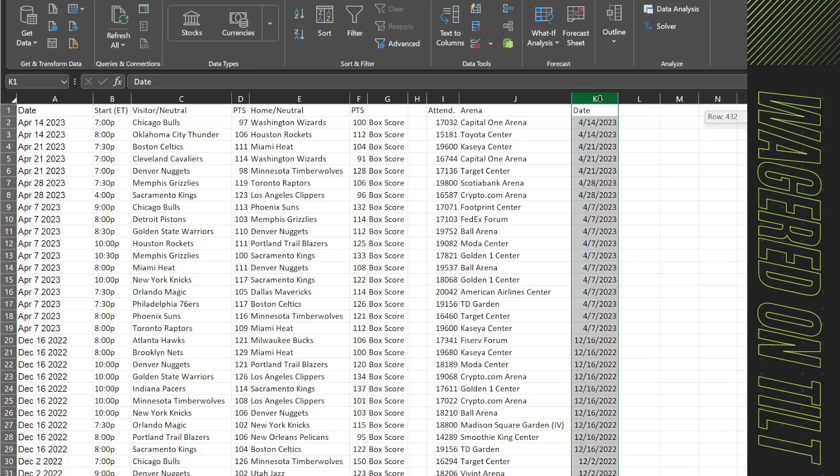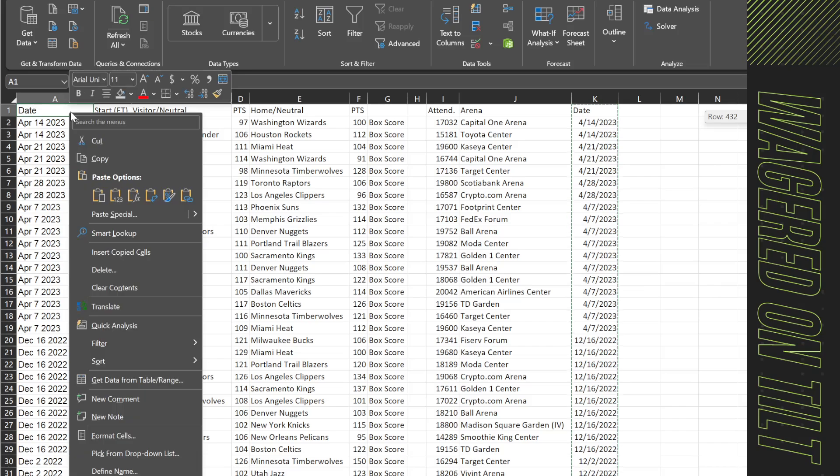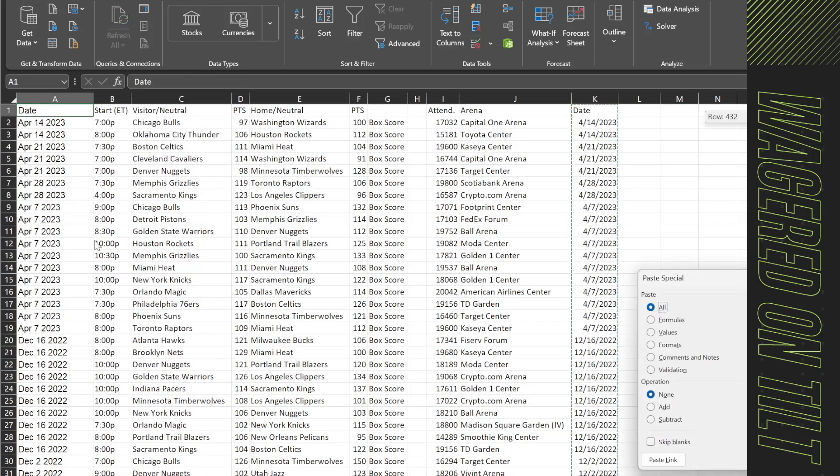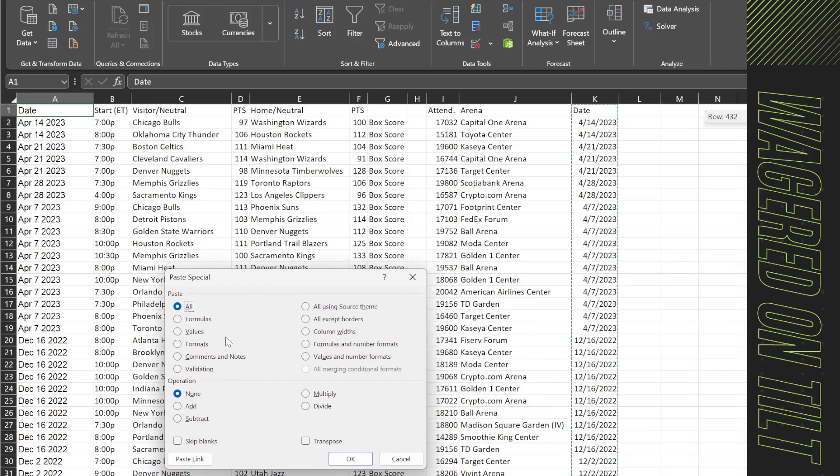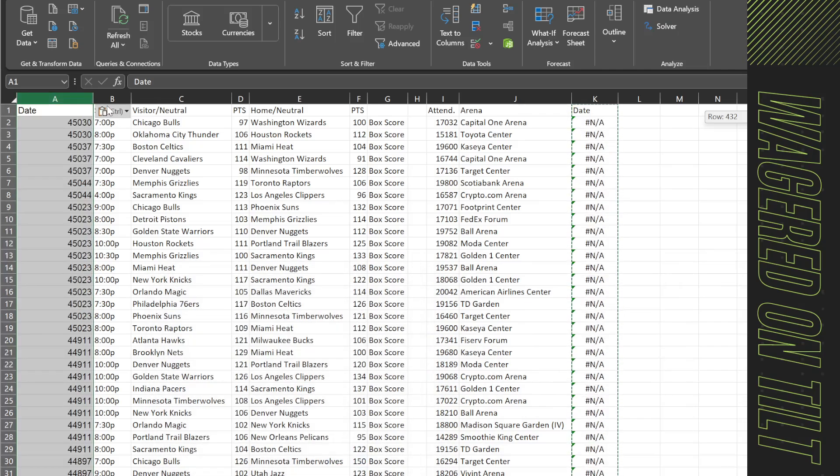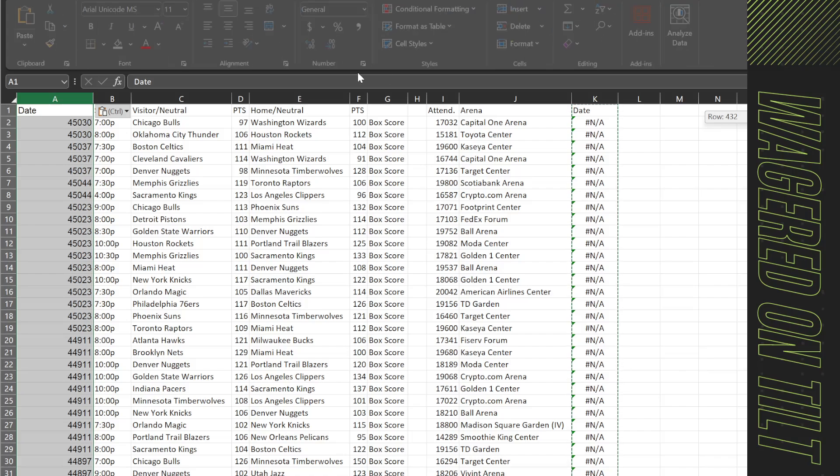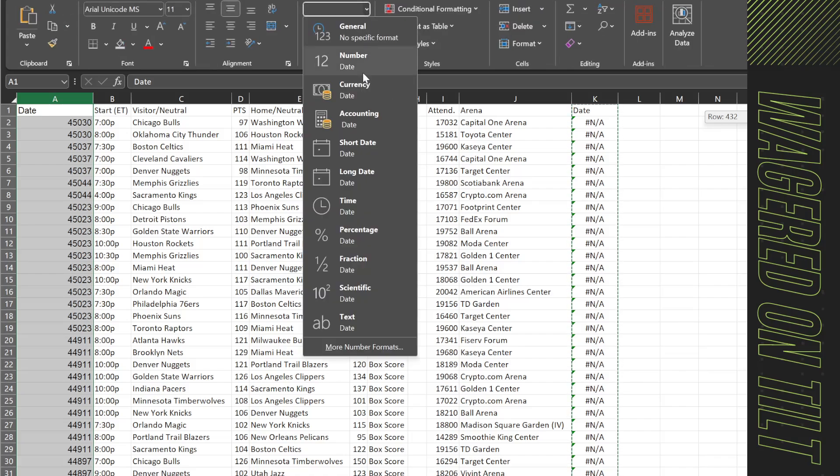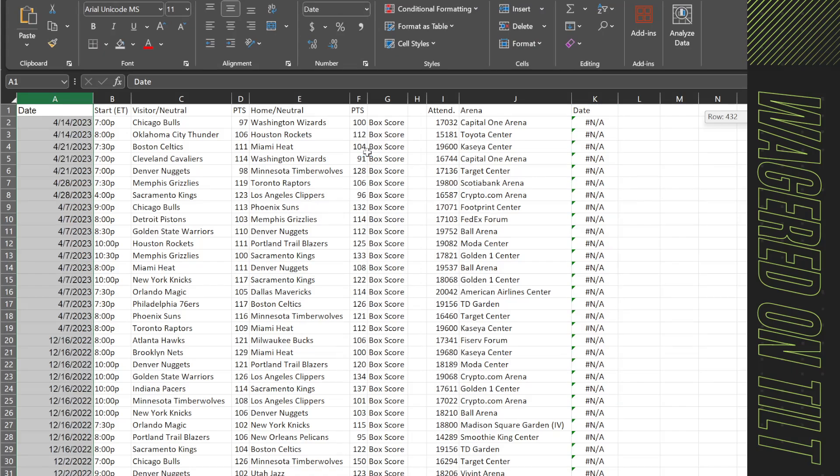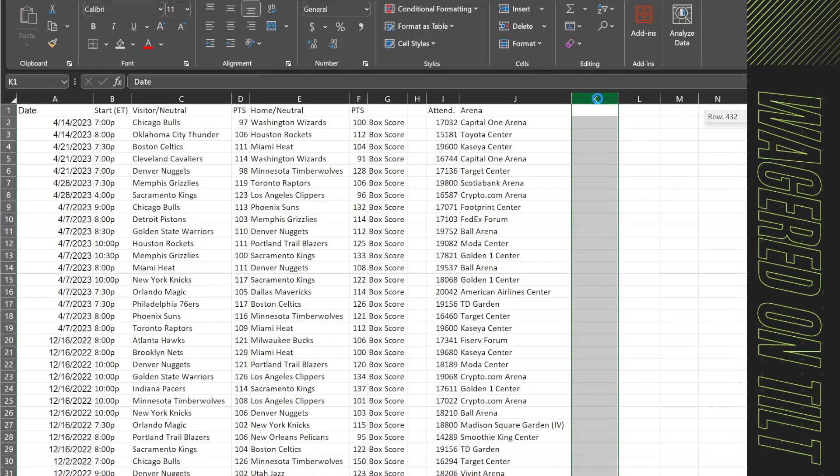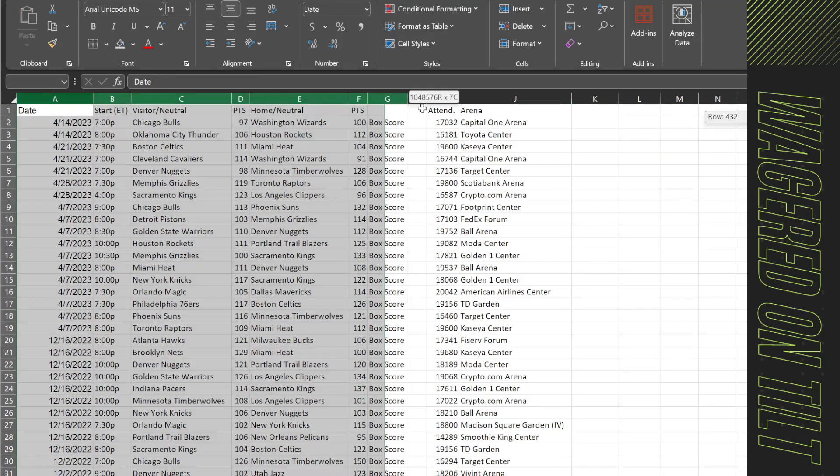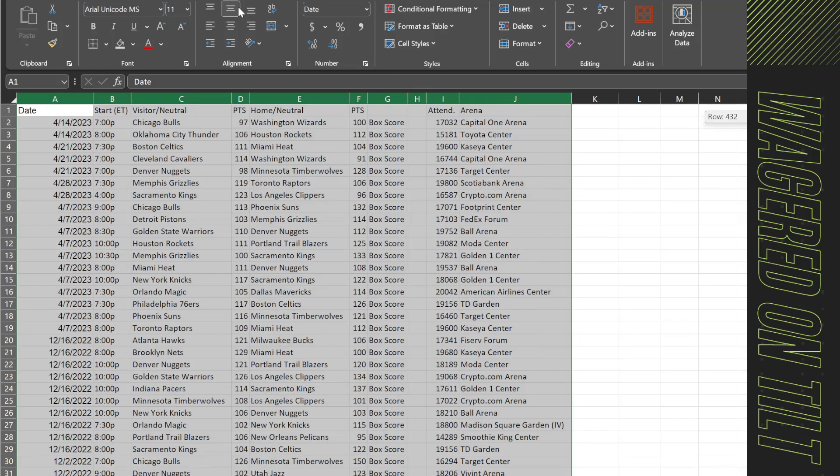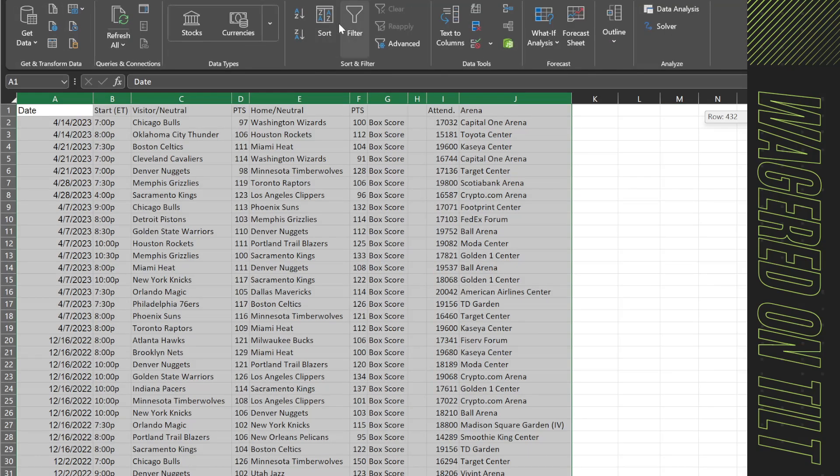If you don't want to keep it in that format you can just call this date, copy this column, come over here to the header, right click, paste special and then you'll choose values and hit okay. And then here you'll just come over to home, general and just say it is a short date and it'll convert it back for you. That way it's easier to read when you sort it.